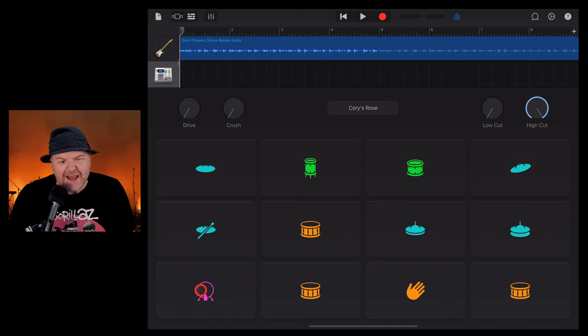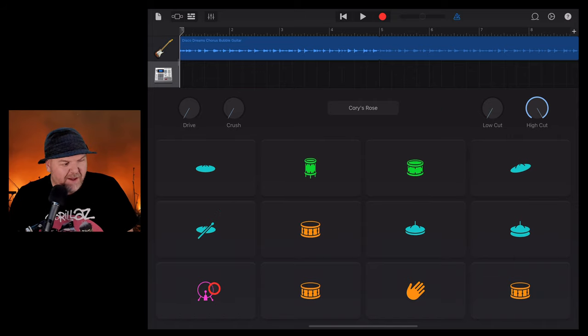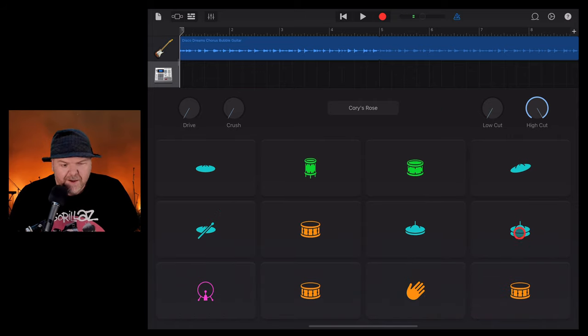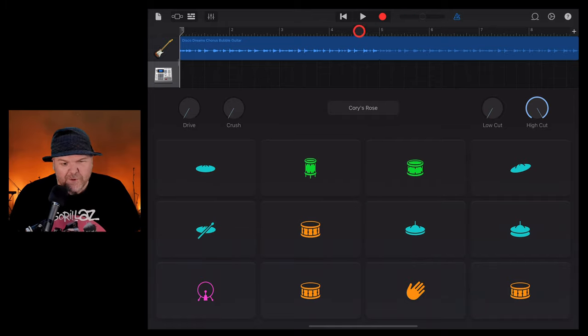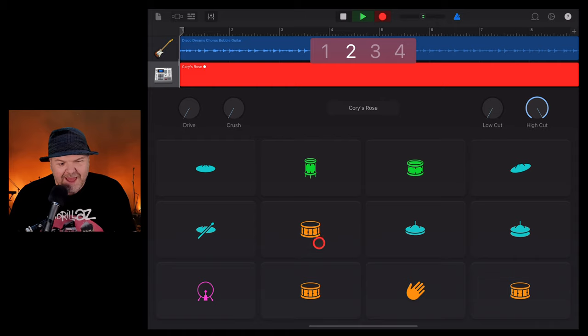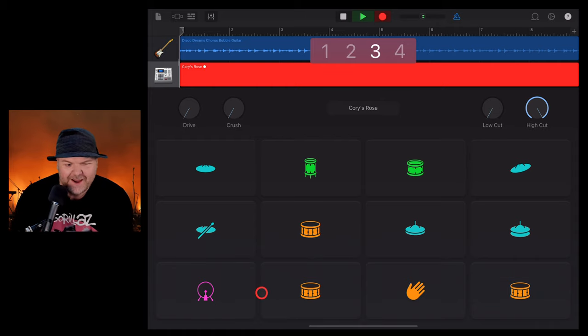And here we are. We can play any of these sounds in by just tapping on each of the spots here. Very cool. If we want to play it in, we just hit record and we can start playing.